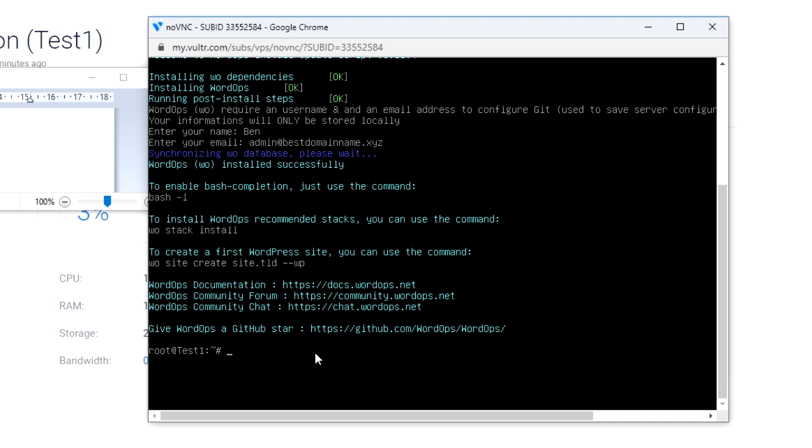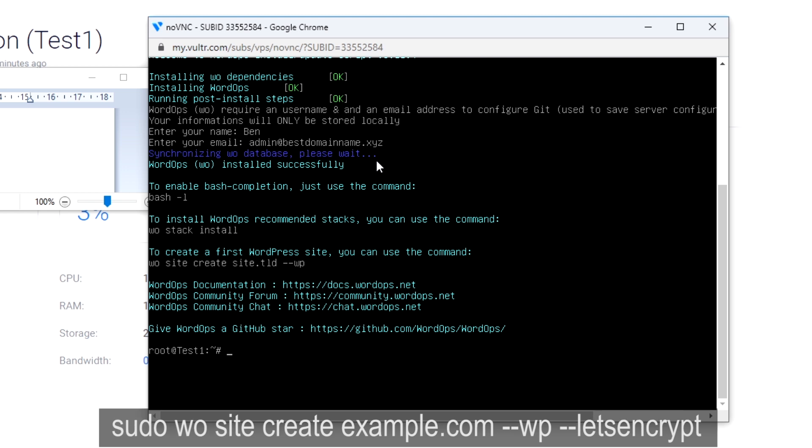And now you have to install the site. To do this, you should type this and replace example.com with your domain.